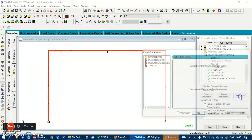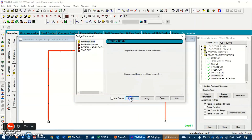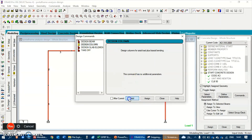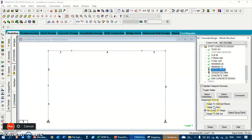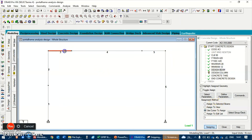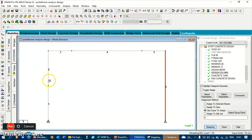Now let's add the design commands. Add the 'Design Beam' command, add the 'Design Column' command, and add the 'Material Takeoff' command, then close. Using the cursor, assign Design Beam to the beam members and assign Design Column to the two column members.